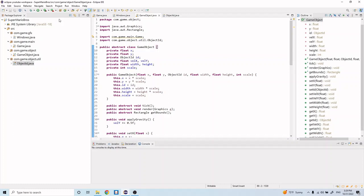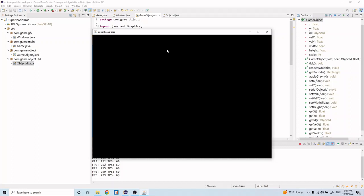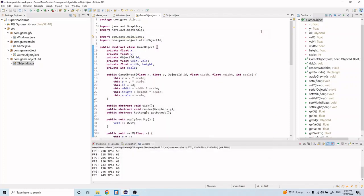We can just run the application real quick. You'll see that nothing changes because all we did was we created this abstract class, but once we start extending it and creating our player class and our enemies, you'll see some things appear on the screen. But at least we know that there's no errors when we try to build it and run it.